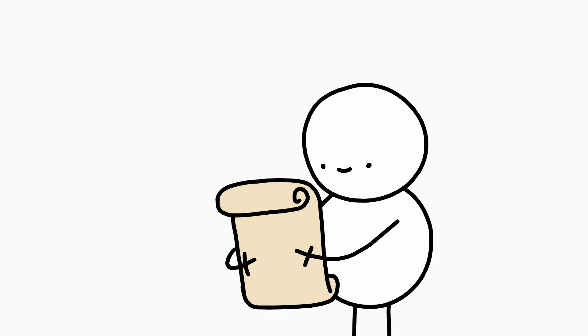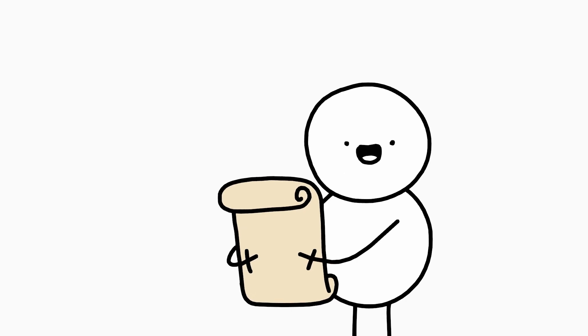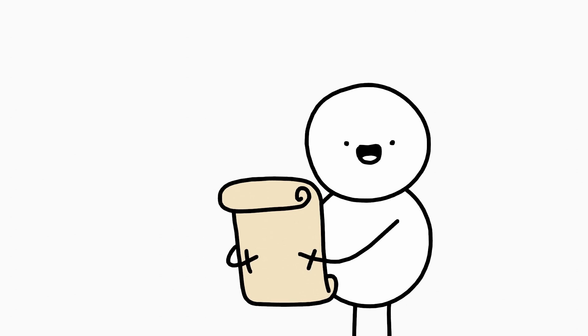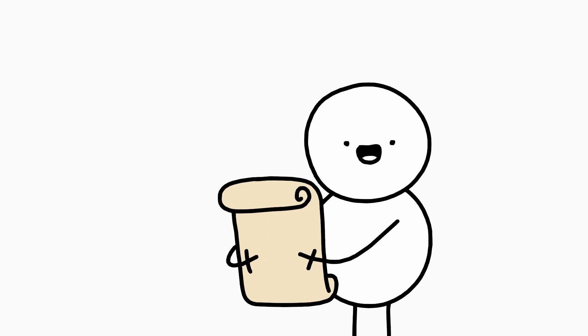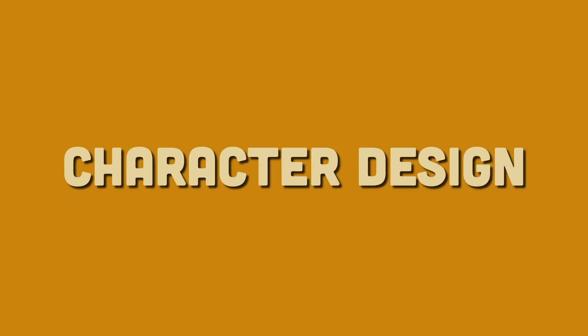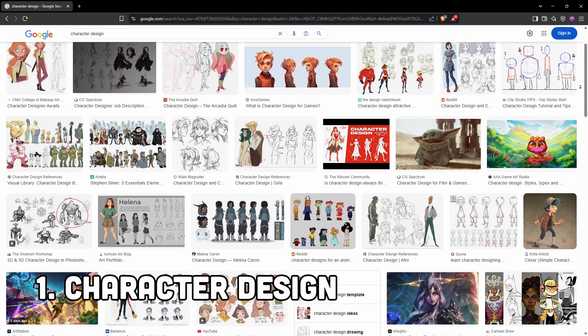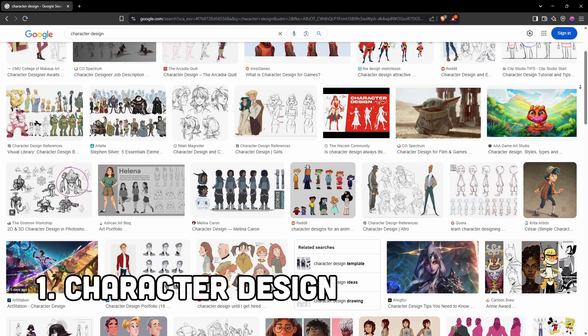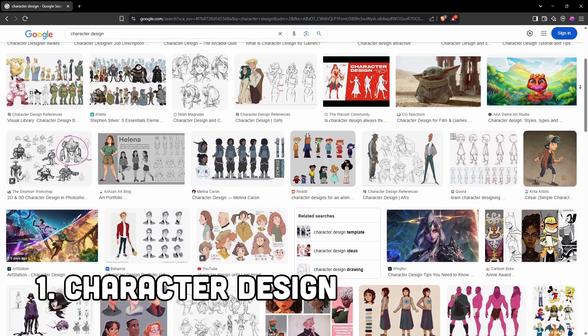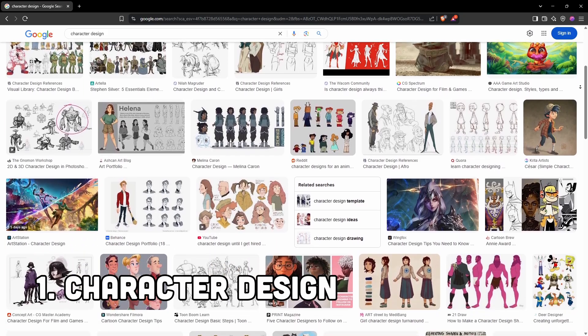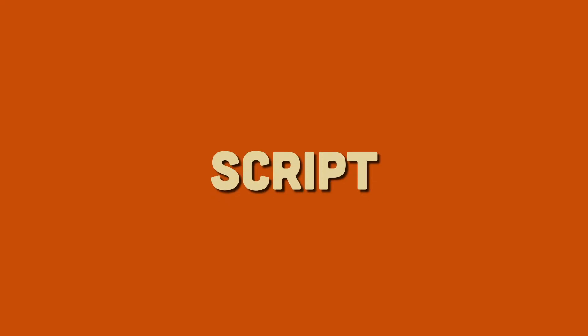So I came up with a simple plan of action and split it into stages. Character design. This is the stage where you design, well, characters.